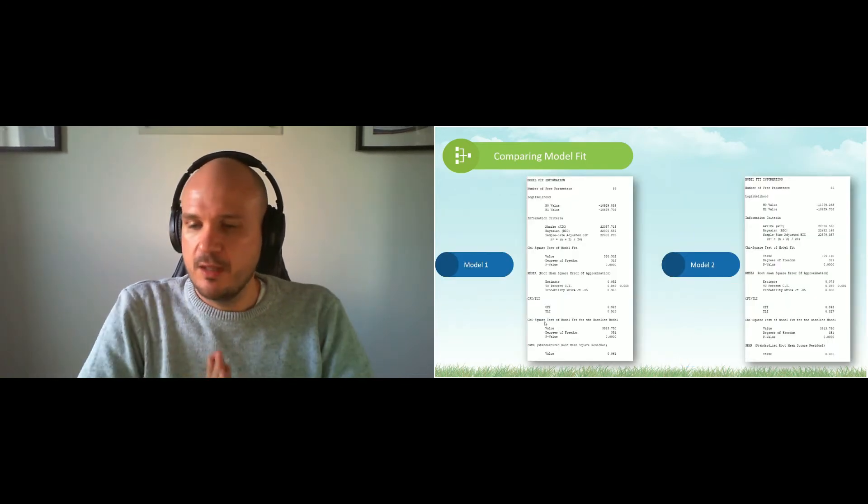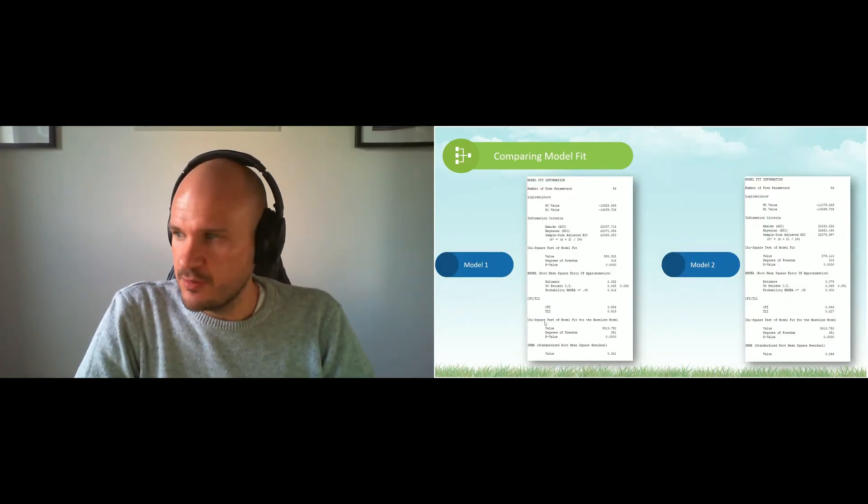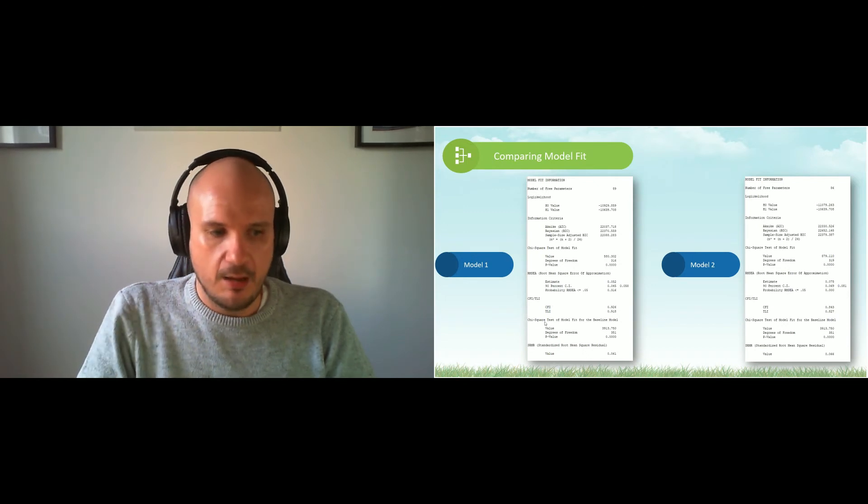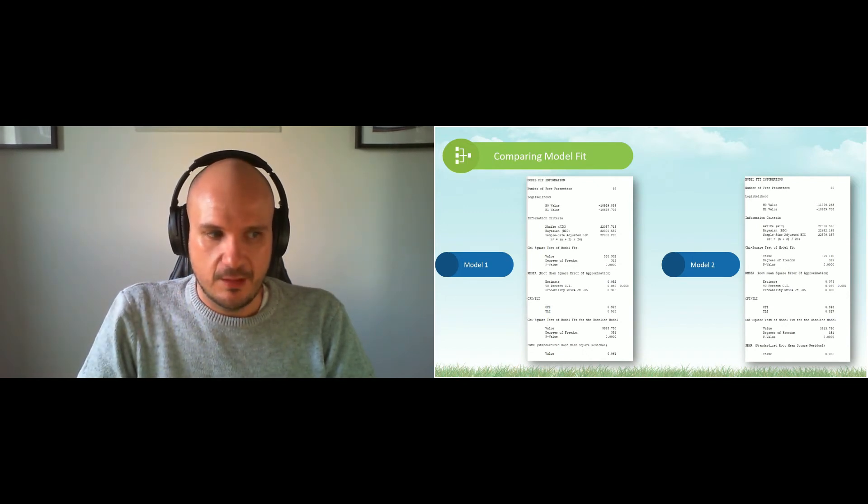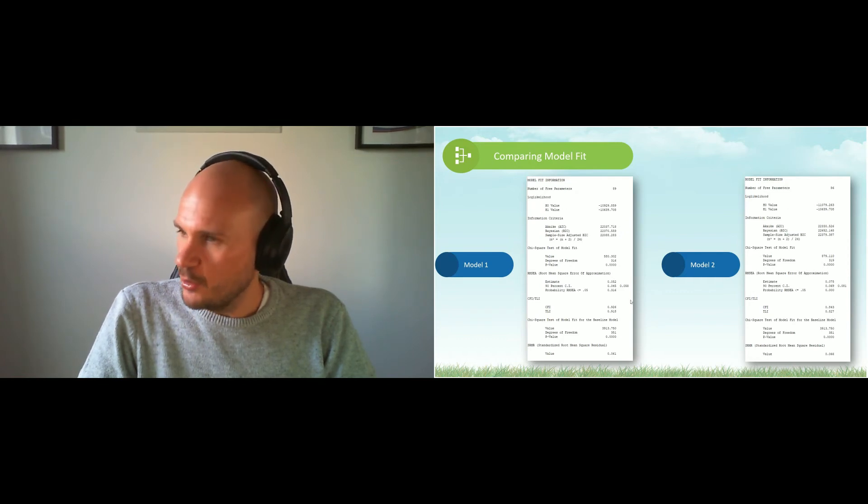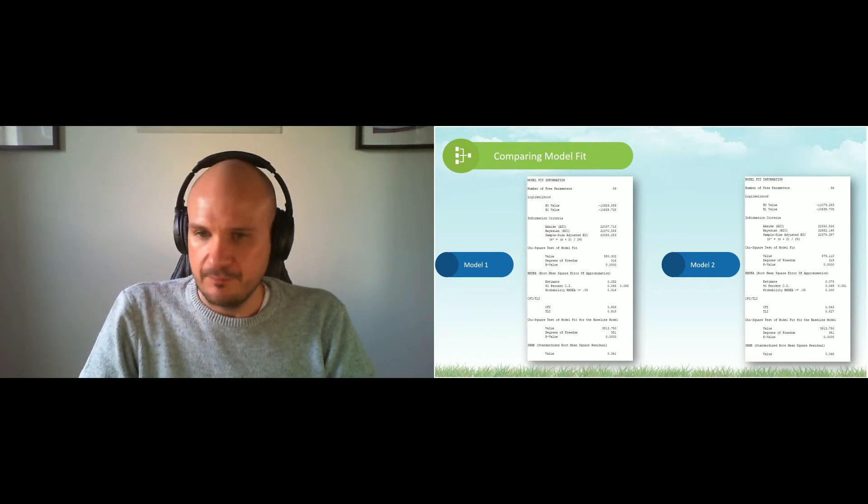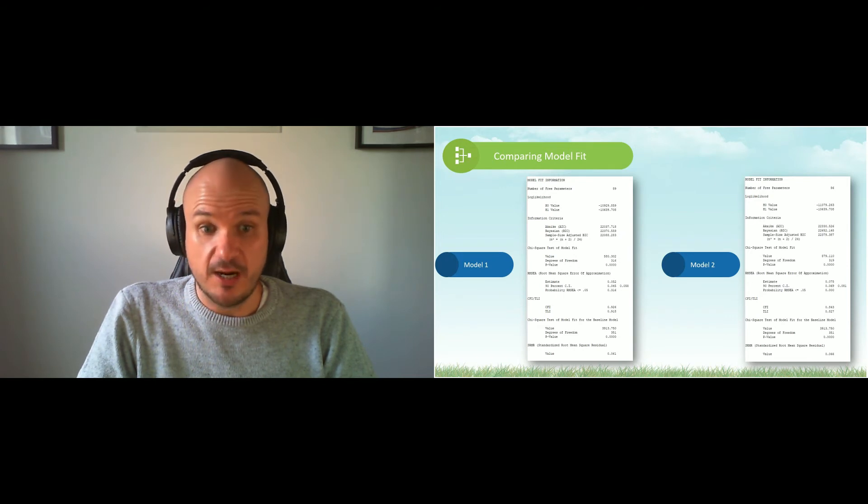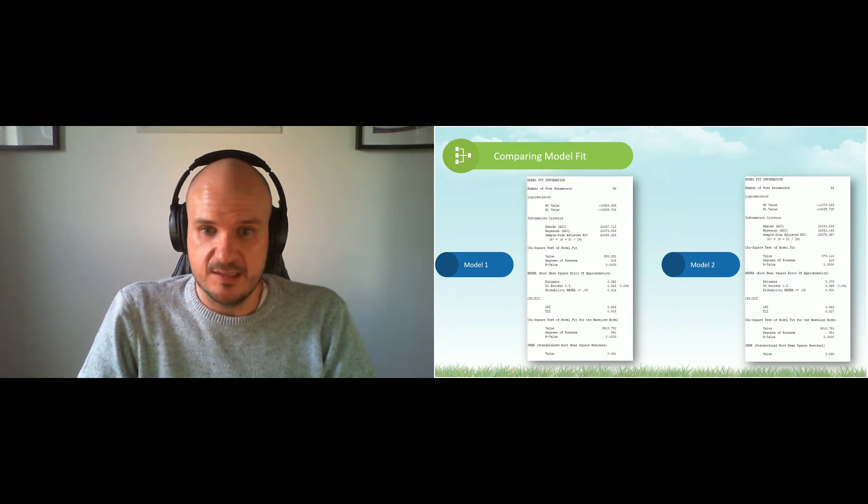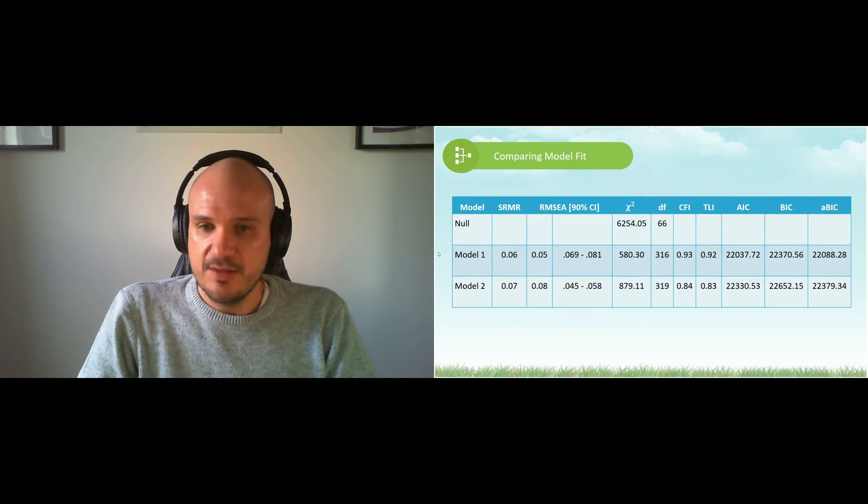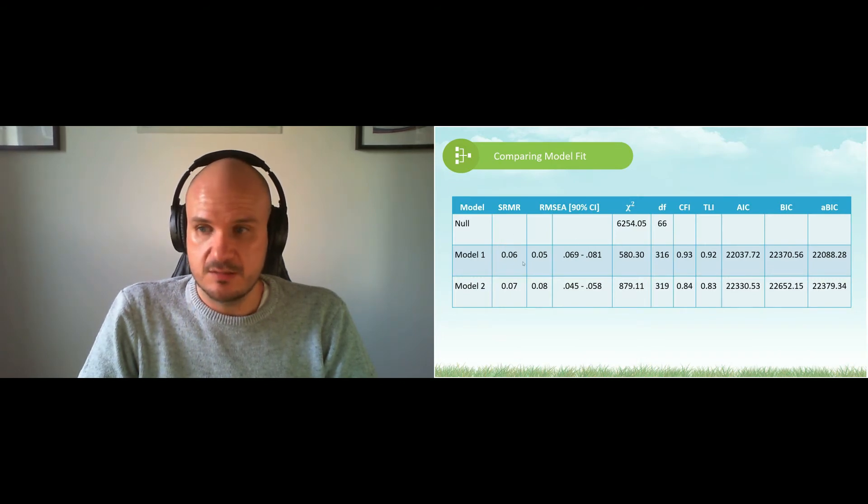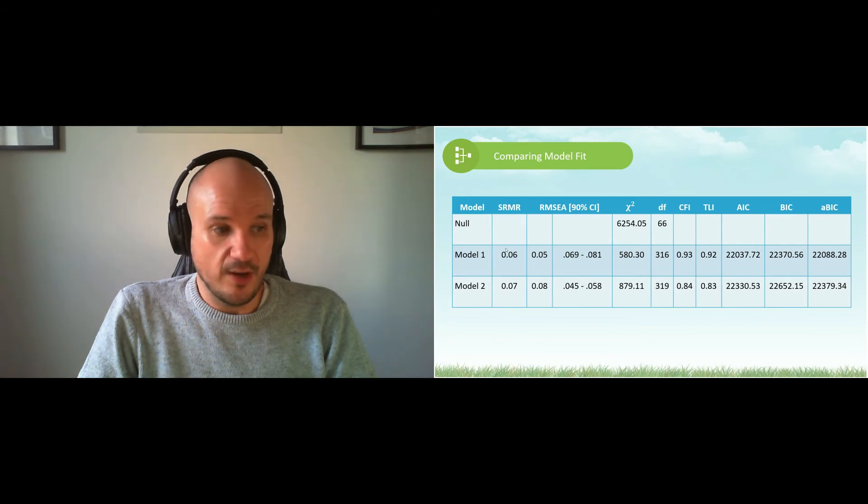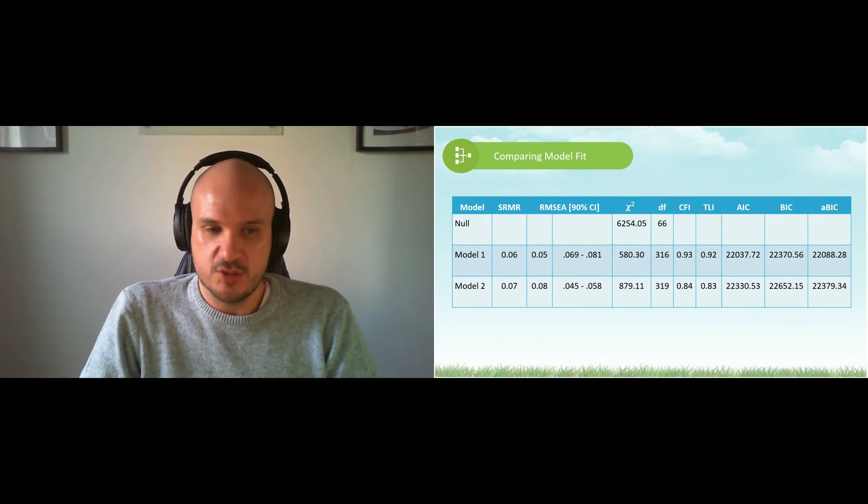So these are two models that we've tested. Here are the results. Now I want you to tell me what you think is the best fitting model. I just took all of this information and put it in tabulated form to make it easier. Take a moment and run through this with me.